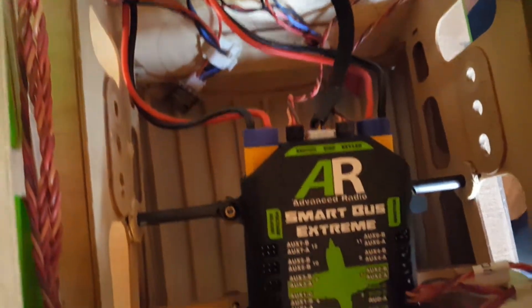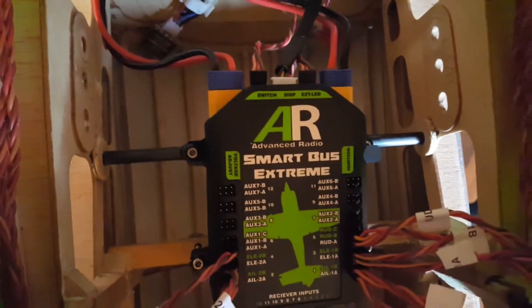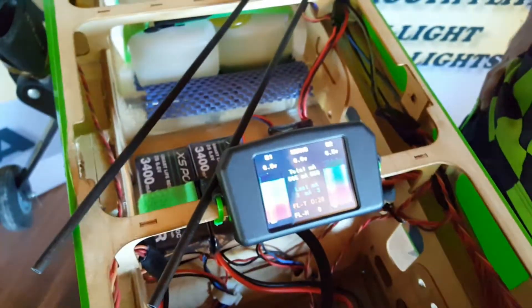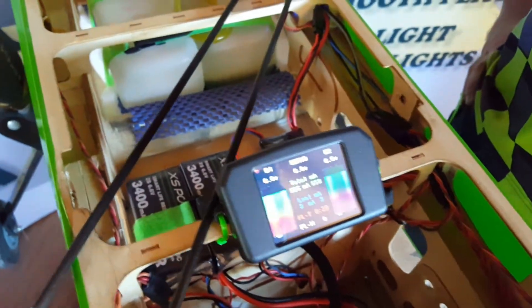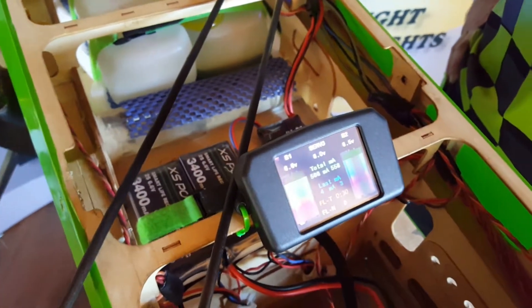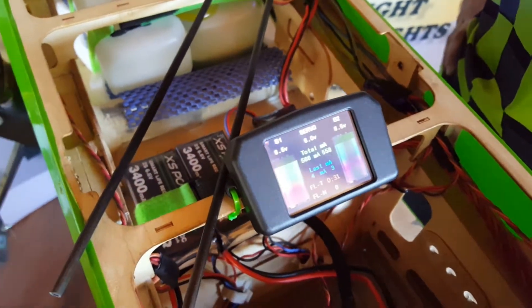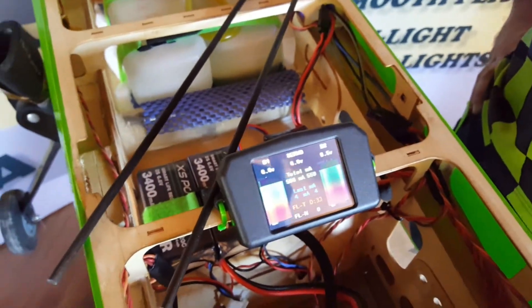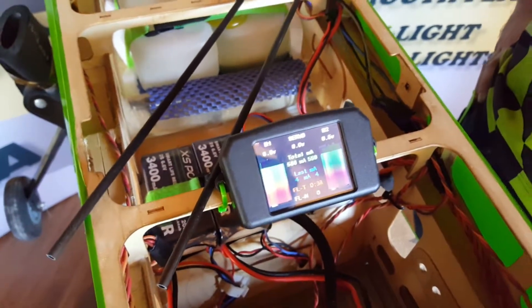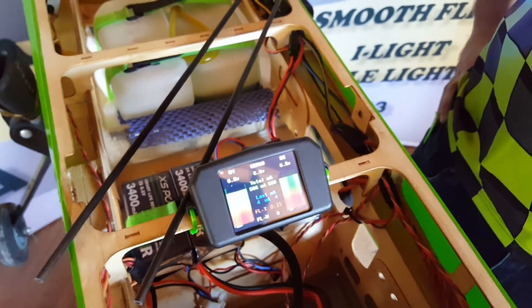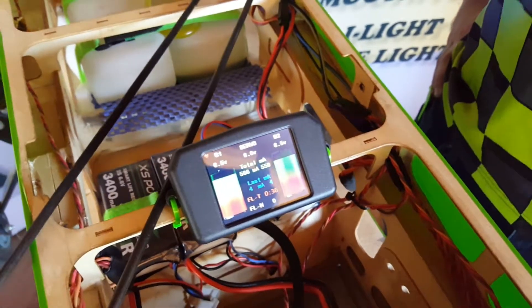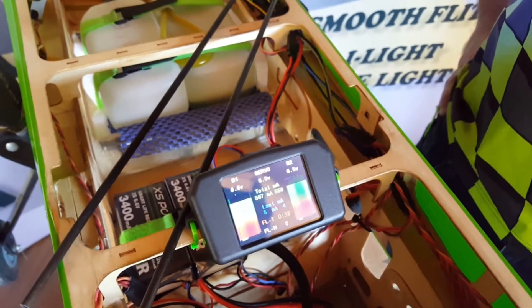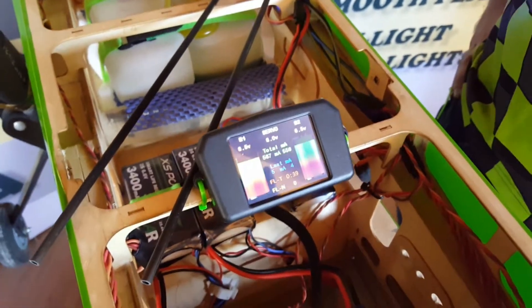So today we've got the SmartBus Extreme set up in the plane. We've got the 3400 excess power batteries and I'll hand over to Brendan and he can take you through the basics of how to get the max out of your performance IMAC or 3D model.